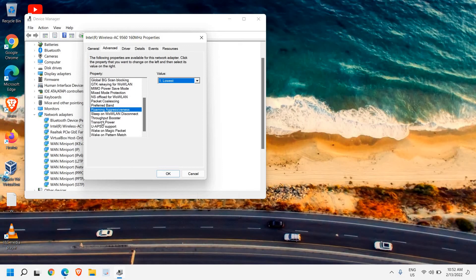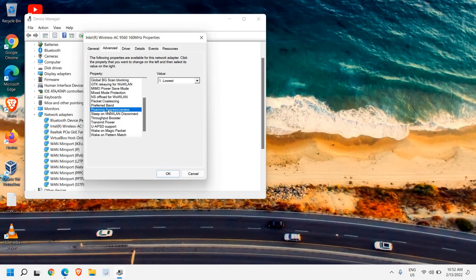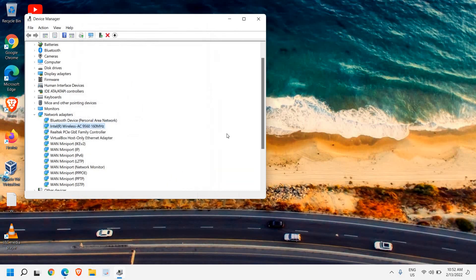The next setting is Transmit Power—make sure it's set to the highest. So Roaming Aggressiveness should be lowest and Transmit Power should be highest. Once you've done that, click OK and restart the computer.